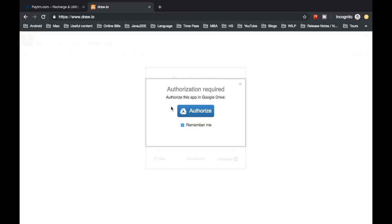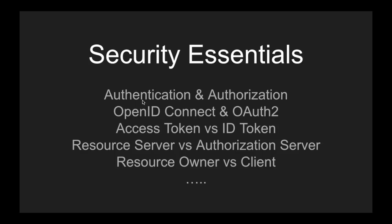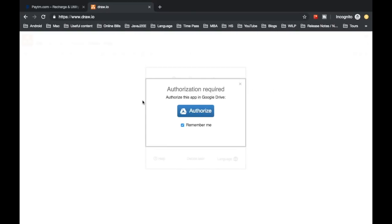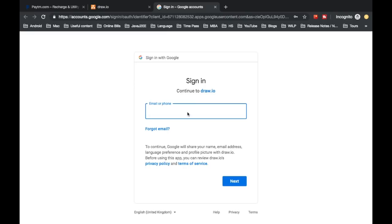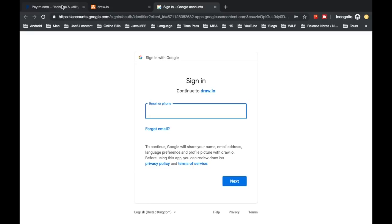Another example: on Draw.io, if I click on Google Drive it says I need to authorize. There are two terms — authentication and authorization — and it's asking me to authorize but I haven't even authenticated yet. When I click authorize, it redirects me to Google asking for a username and password. In Paytm I already had my credentials on mobile, but in Draw.io it redirects me to Google because Draw.io uses Google Drive and Google has its own authentication server.